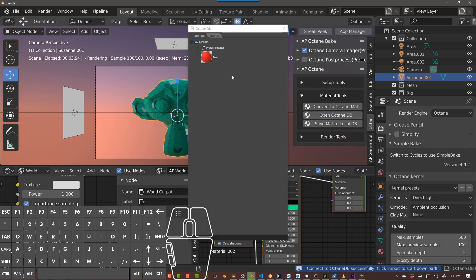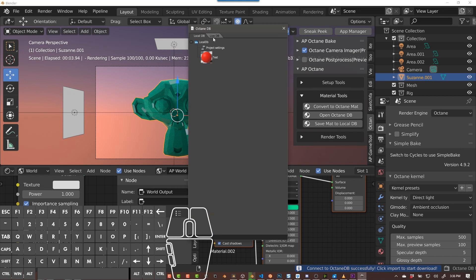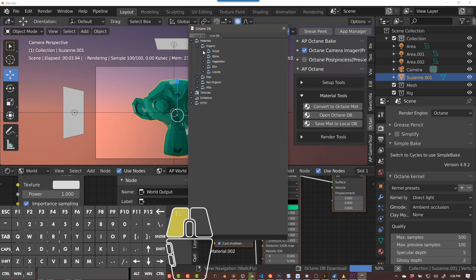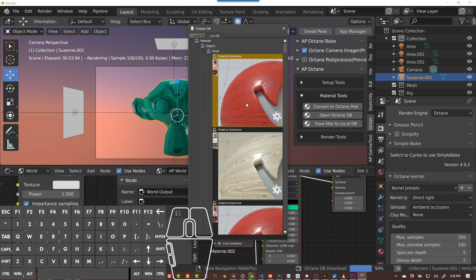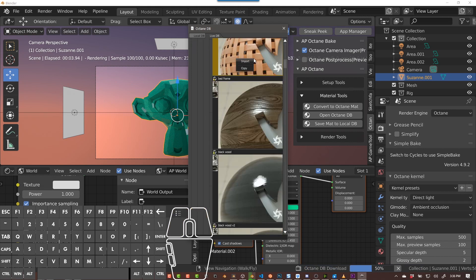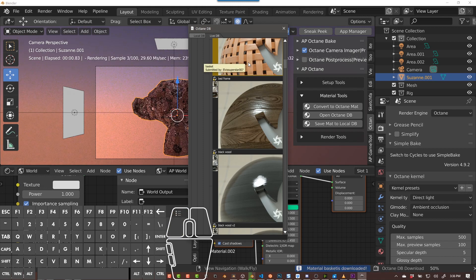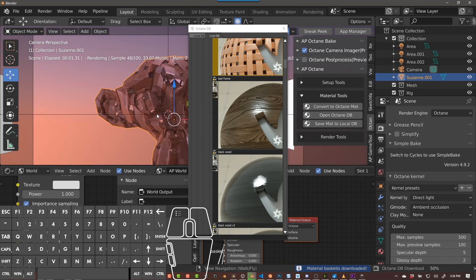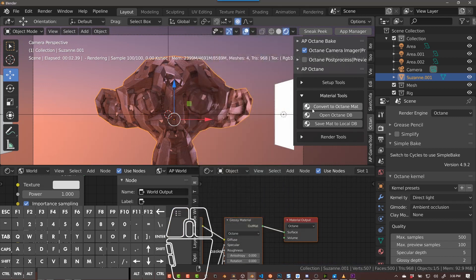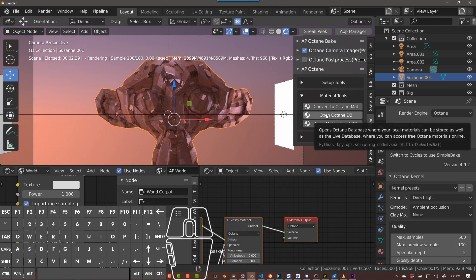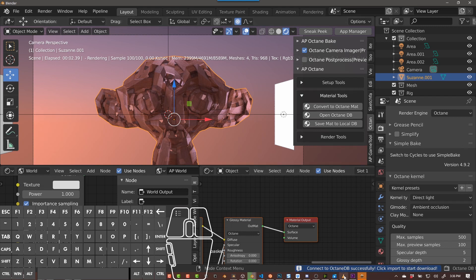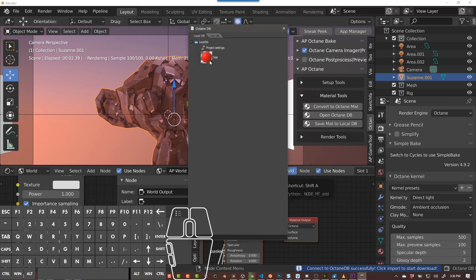Open Octane DB opens the Octane database. You have local and live. If you click on live, you can go through these online textures that I can just select and import into my scene by right-clicking and pushing import. Now I get this interesting texture here. You can also save some to your local database — so if I click that again and bring this up, you can save materials you really like to your local database.